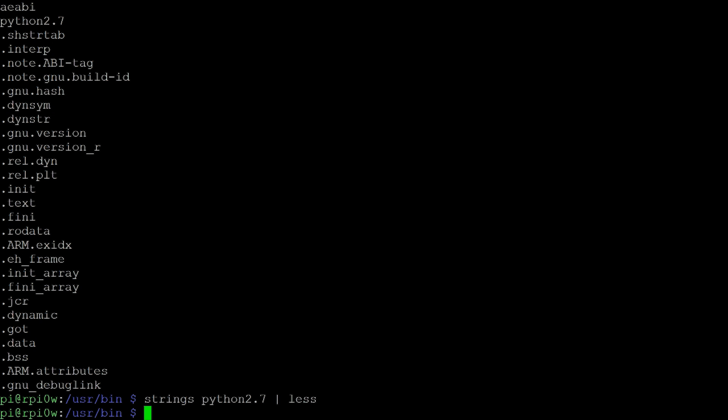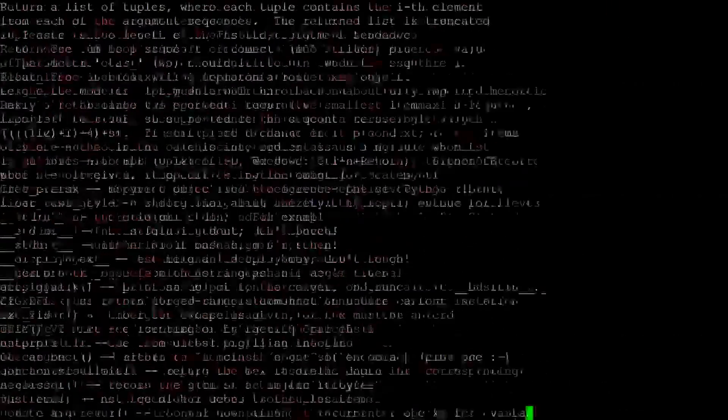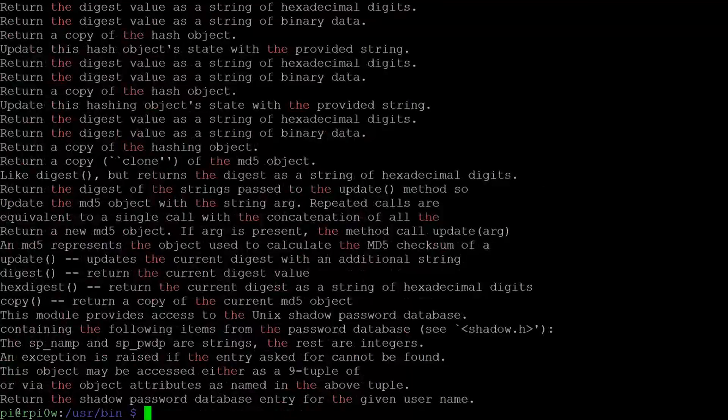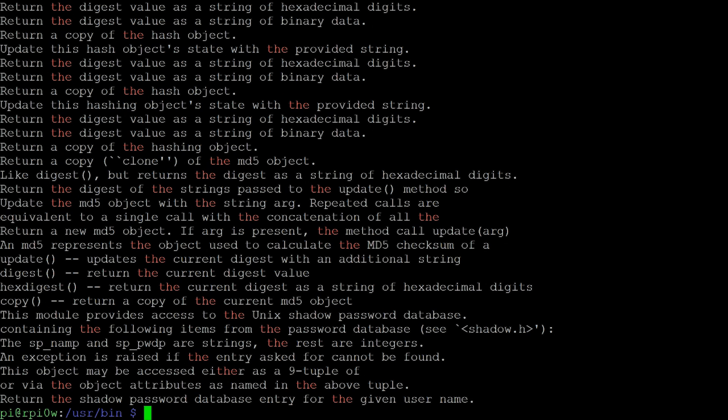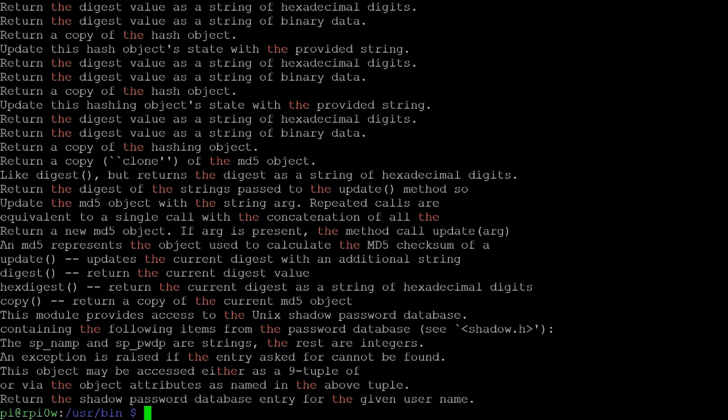But of course, some of these things here are a bit funny, you know, kind of .init, .text, .finny. So what you can actually do is you can use another command called grep. Now grep will search through the input stream and find strings that match the string that you give it. So if I say grep the, it will actually only find the strings that have got the in it. And now we can see that we're seeing a whole bunch of actual sentences with the word the in it. So return a copy of the hash object, that one here. Okay, so that's now a nice sentence because it had the word the in it.